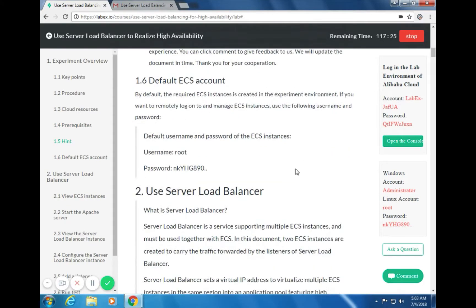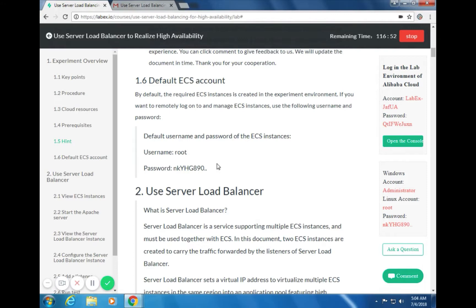By default, the required ECS instances are created in the experiment environment. If you want to remotely log on to and manage ECS instances, use the following credentials. The default username is root, and the password is: small n, small k, capital Y, H, G, number 8, 9, 0, and a double dot.